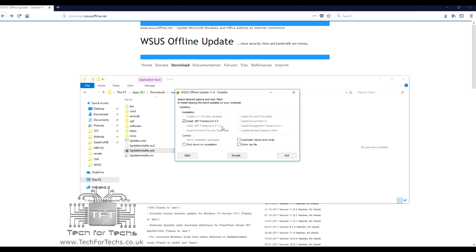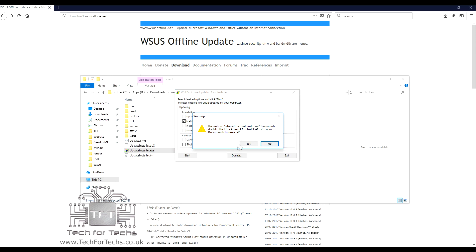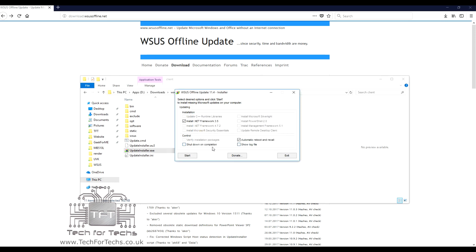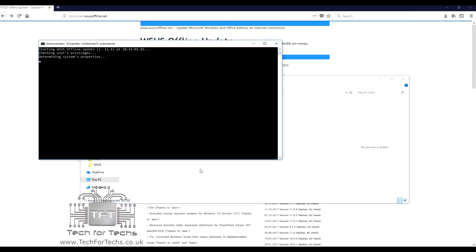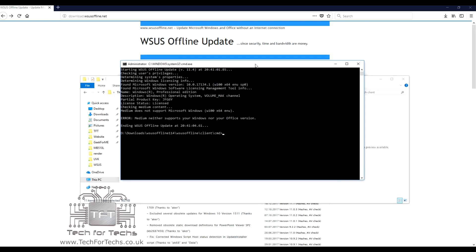And you get the choice of doing your .NET Framework security, PowerShell, Silverlight, and stuff like that. You can also tell it to automatically reboot and recall the machine, which basically means it will turn the machine off and turn it back on automatically, and install all the updates without you needing to watch. And once you've done that, you just press Start. You get your DOS-based screen, and then it basically goes through, and it shows you it going through. At the moment, it's not done anything, because there was nothing available, because this machine is fully up-to-date.